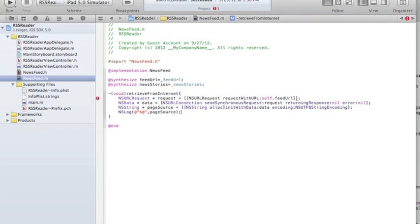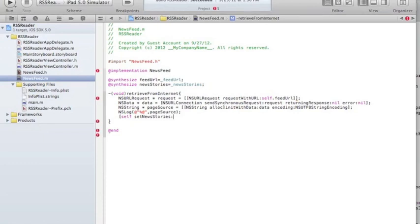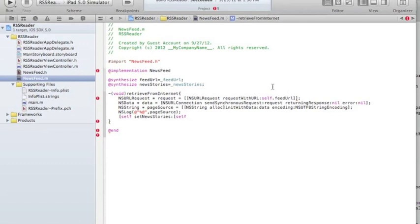I've gotten the URL code. What I want to do is put all the stories in the newsStories array, so I'll say self.newsStories = and assign the array to the result of a function that will do all the text processing for me, put it into an array format. That function I'm going to call getHeadersAndSnippetsFromSource, and I'll pass it the pageSource. It will receive a string which is the pageSource and return an NSArray.